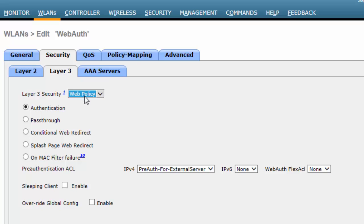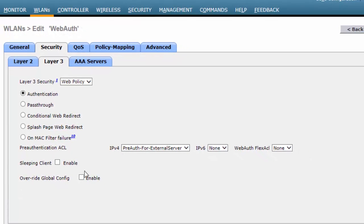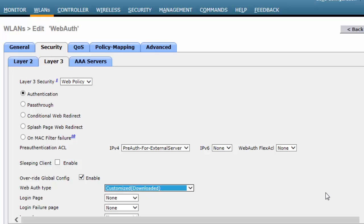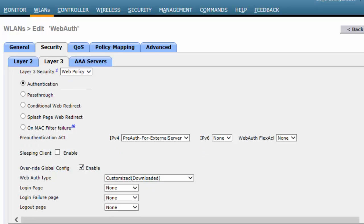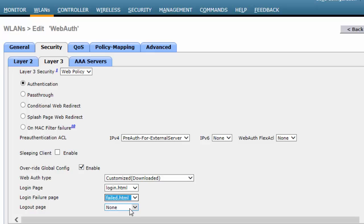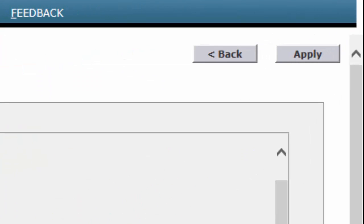Click the Authentication radio button. Check the Override Global Config Enable checkbox. When the Web Authentication drop-down list is displayed, choose Customized, Downloaded. To customize the login page, choose Login.html from the Login page drop-down list. To customize the Login Failure page, choose Failure.html from the Login Failure page drop-down list. To customize the Logout page, choose Logout.html from the Logout page drop-down list. Click Apply.